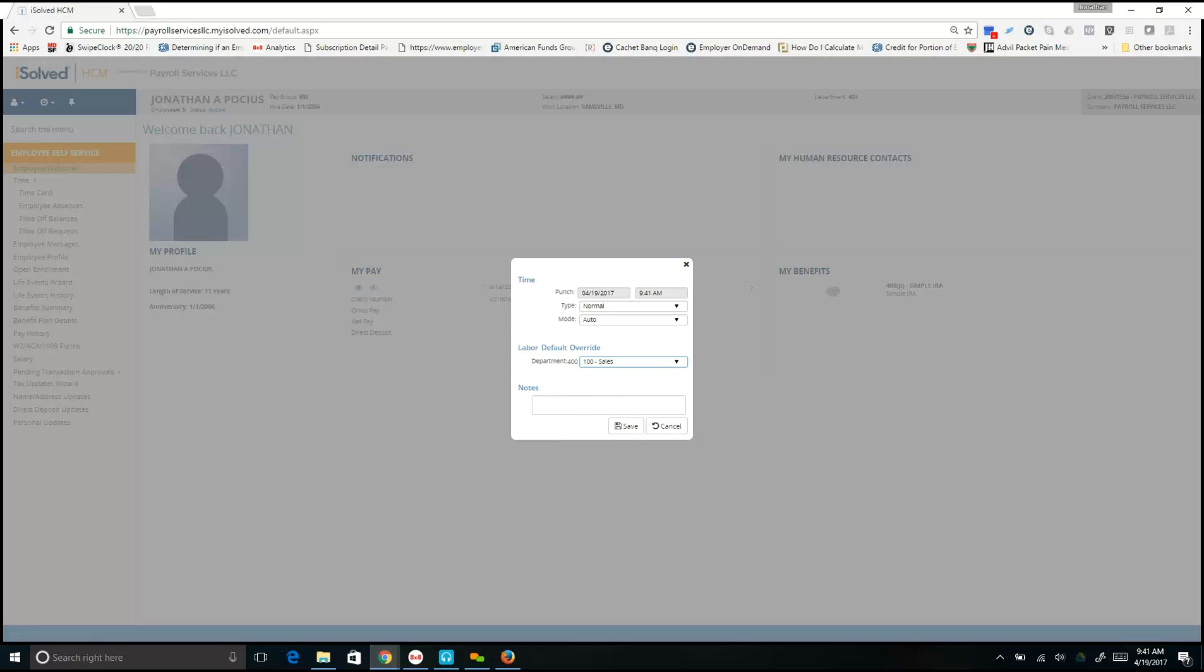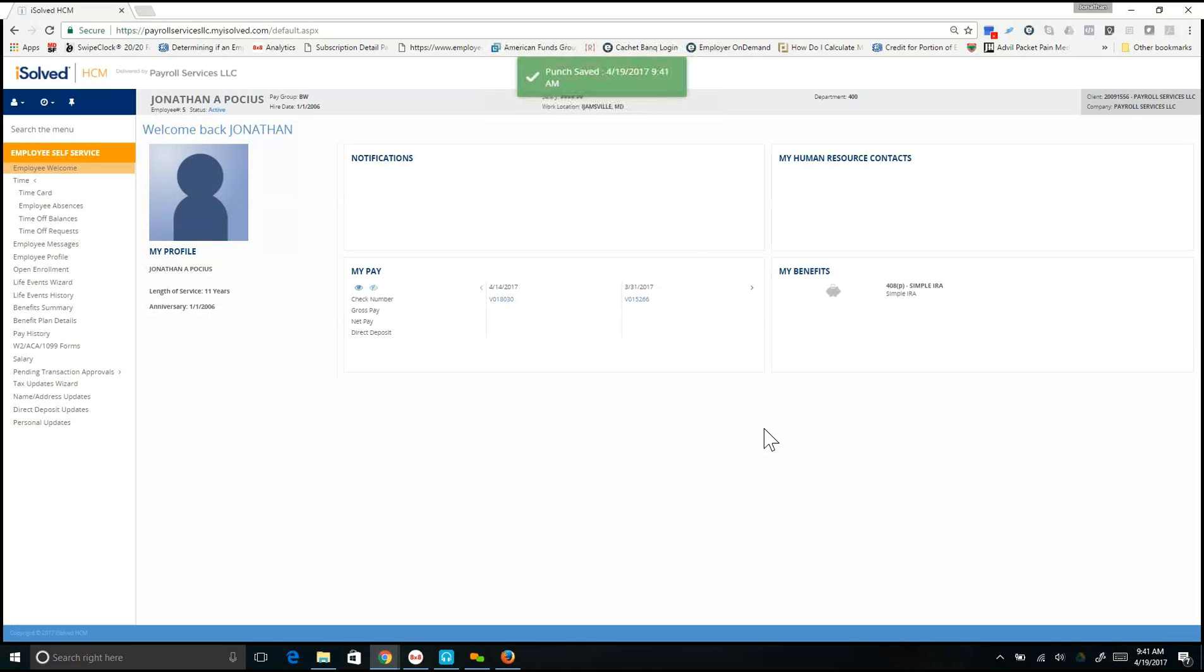I'm going to select sales and put in any type of notes if you are required. Select the Save button and your punch has been successfully saved.